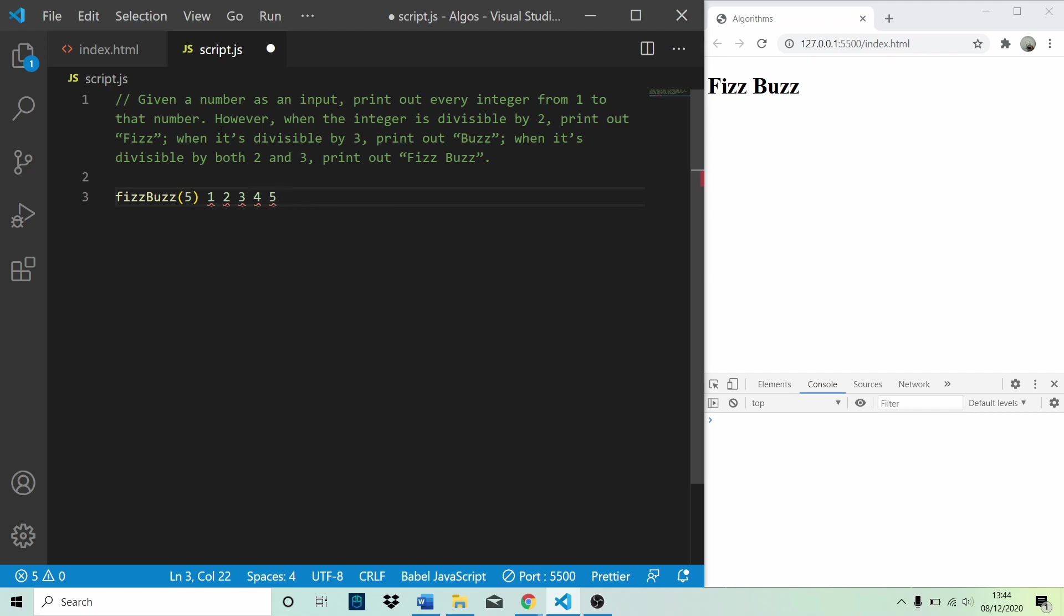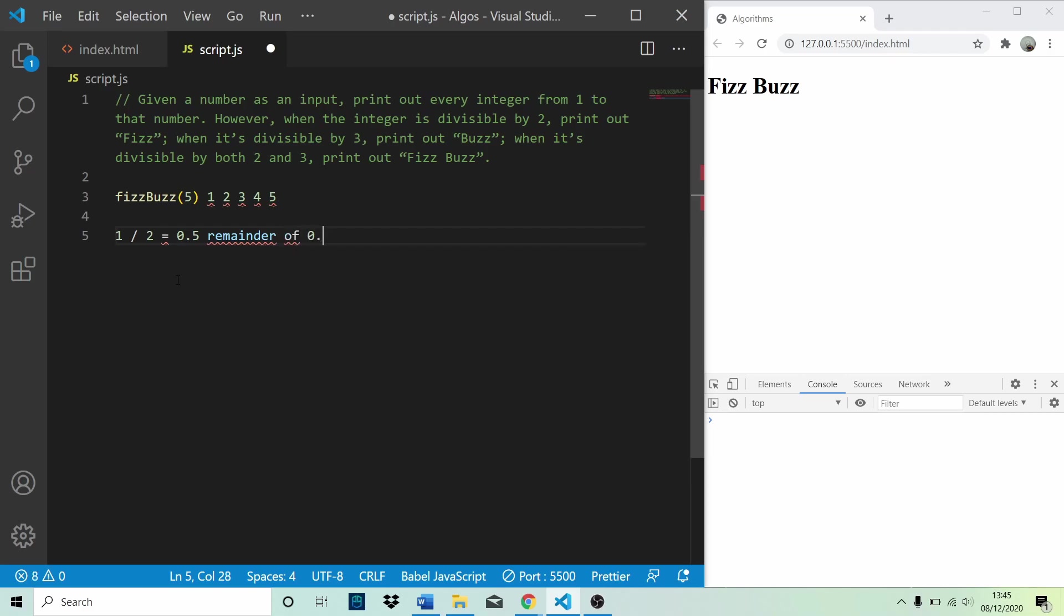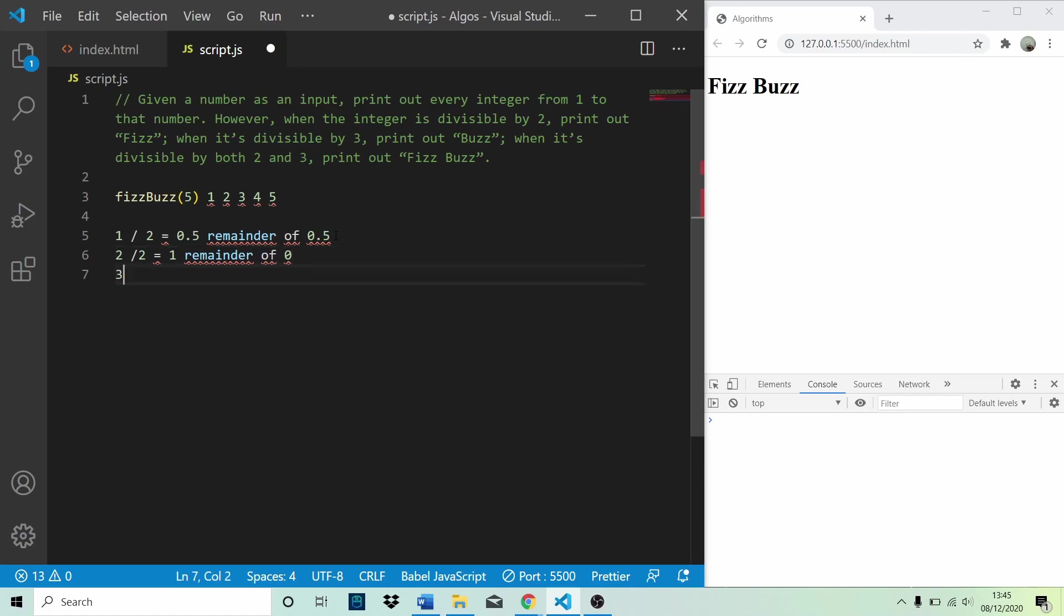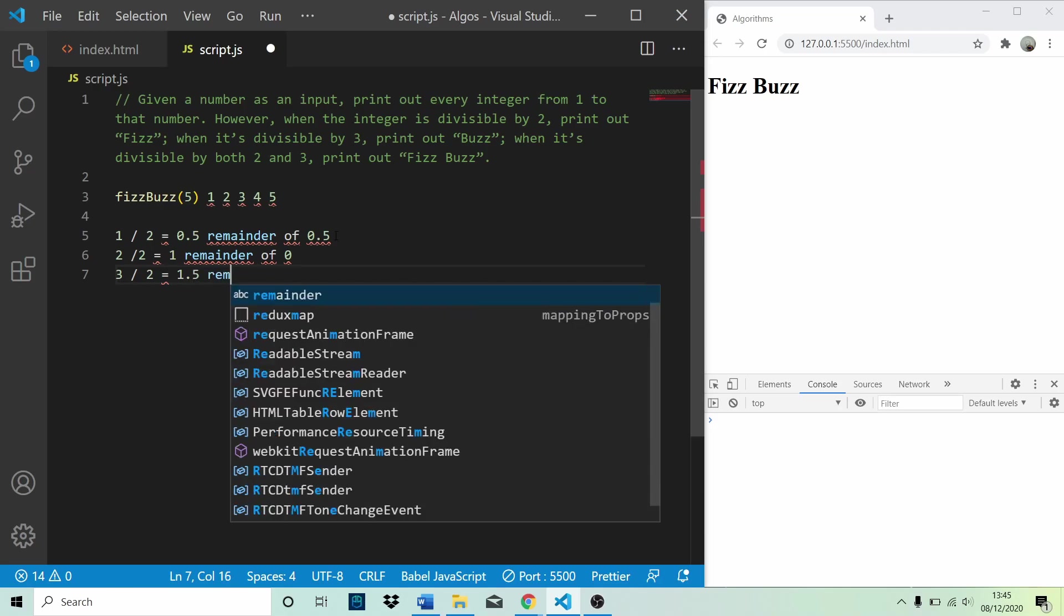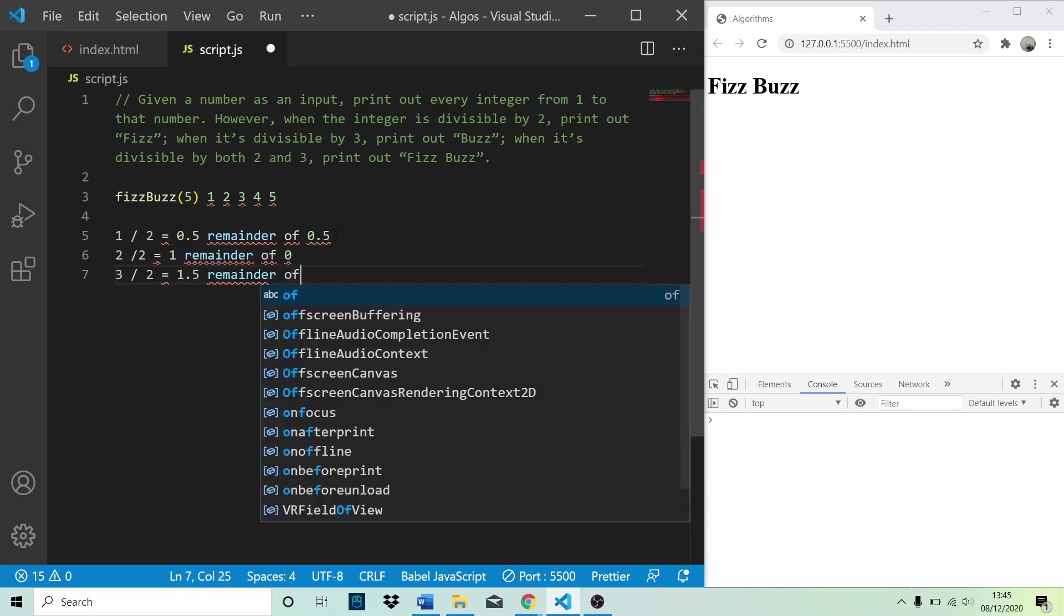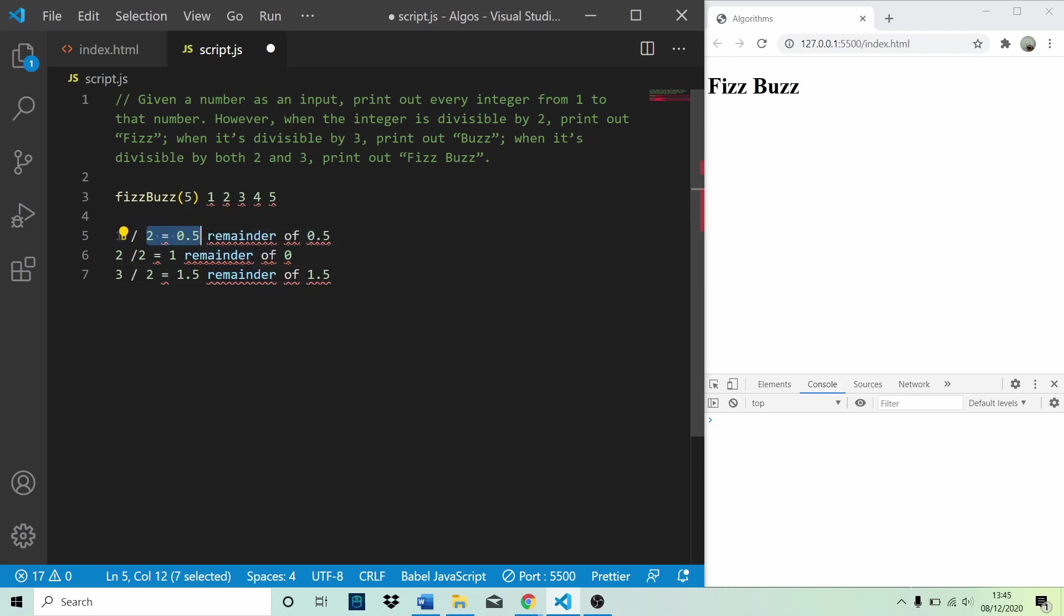However, when the integer is divisible by 2, print out Fizz. So what does divisible by 2 mean? Well, 1 divided by 2 is equal to 0.5 with a remainder of 0.5. 2 divided by 2 equals 1 with a remainder of 0. So when it's divisible by 2, it has a remainder of 0. This 1 is not divisible by 2, neither is 3 because they don't have remainders of 0.